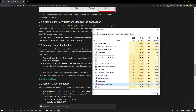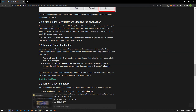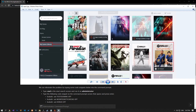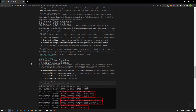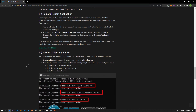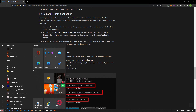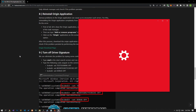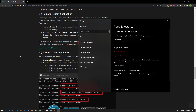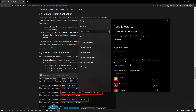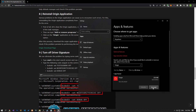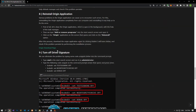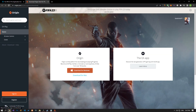Various problems in the Origin application can cause such errors. Completely removing the Origin application from your computer and reinstalling it may help fix the error. First, close the Origin application running in the background using Task Manager. Then type 'Add or Remove Programs' in the start search screen, uninstall Origin, download the Origin application from its official page, and perform the installation process to check if the problem persists.